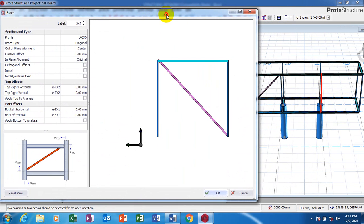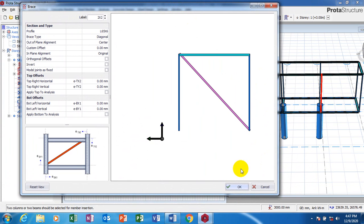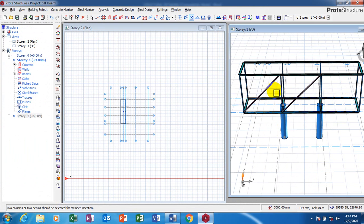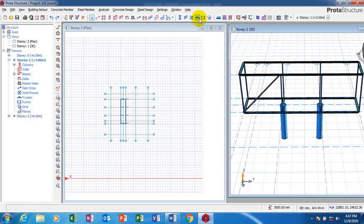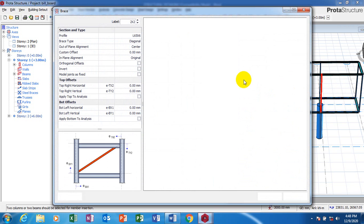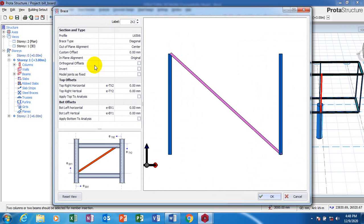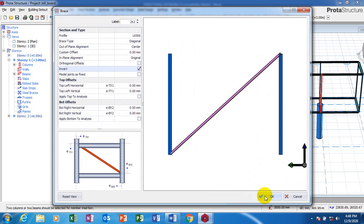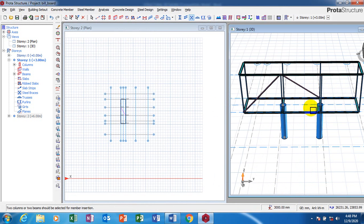Now you can see this. Click on control. I can actually undo this. Pick on my brace, select this, select this. I'm going to invert this. Click on okay.